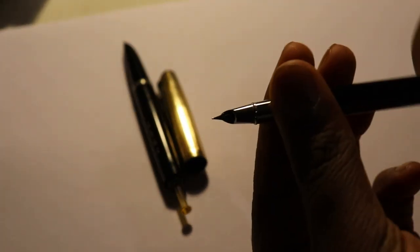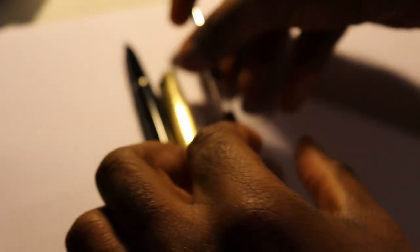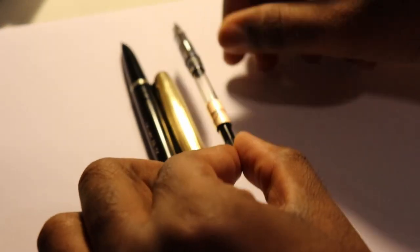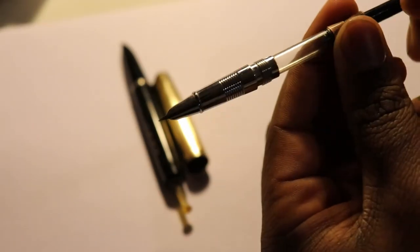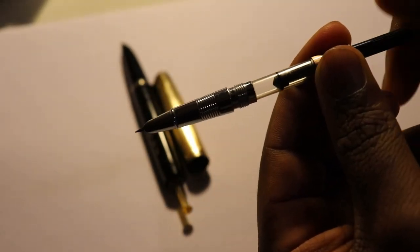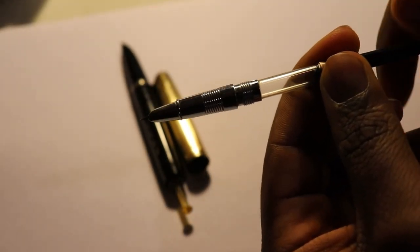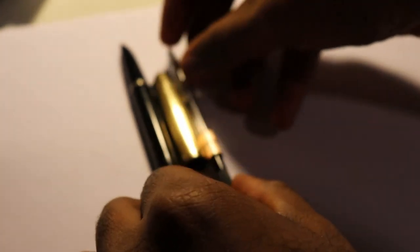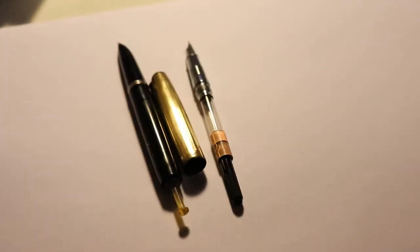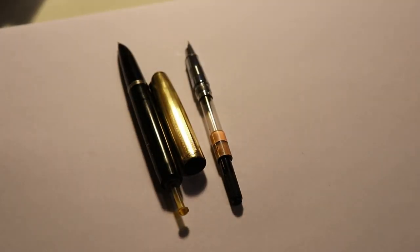For instance, with this Jinhao 301, a lot of modern hooded nibbed fountain pens use piston converters. And a piston converter uses this section here to sort of just suck up ink, as you can see. Piston converters can be quite handy.